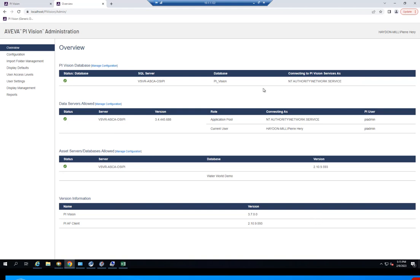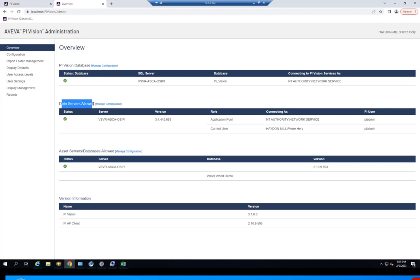Back to the admin website, there are a few useful tools inside of this portal. The first one is the overview page, where you can see an overview of your PyVision management settings — information like which PyVision SQL database you're connecting to, which PyData archive you're connecting to, which asset servers or AF databases are allowed, as well as information on the PyVision and PyAF client versions. All of this reflects how you set up your PyVision environment during the initial installation inside of the PyServer and Microsoft IIS.